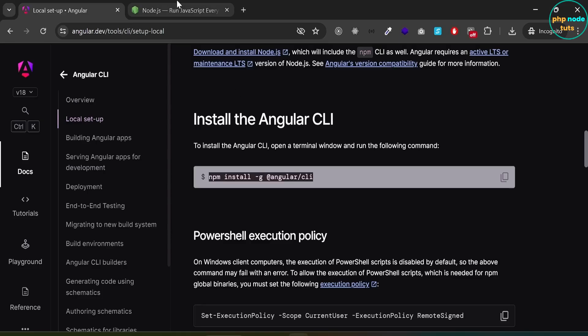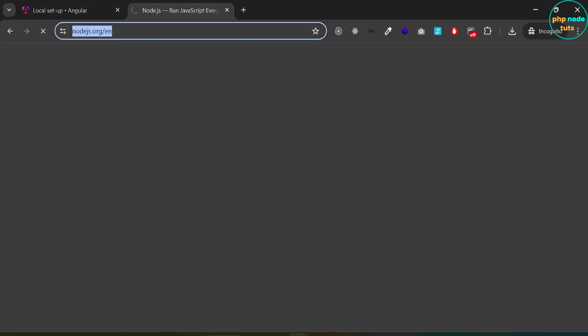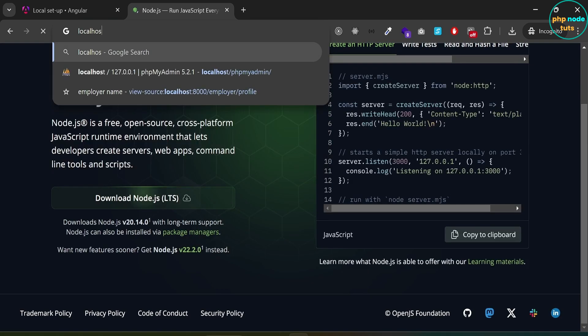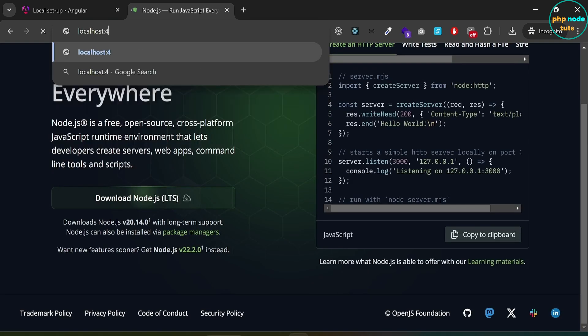Go to your browser and navigate to localhost:4200 and you will see the Angular home page.